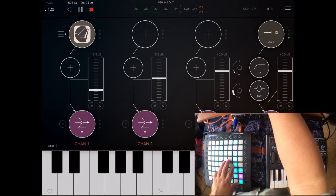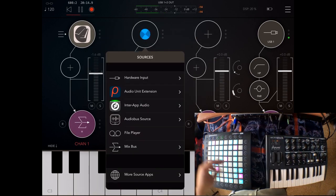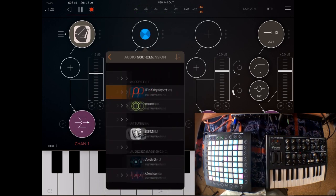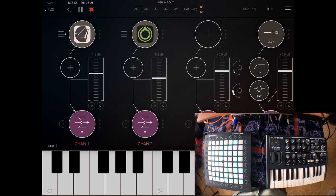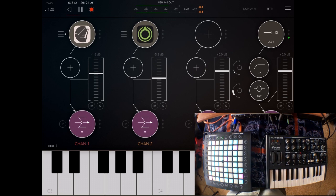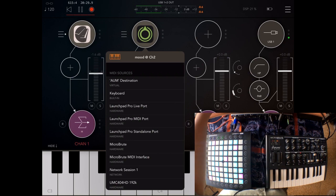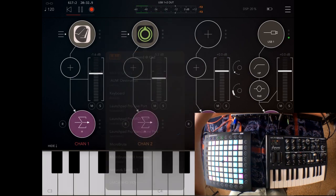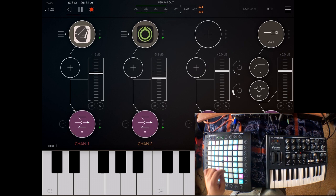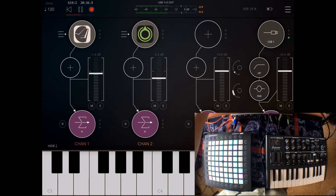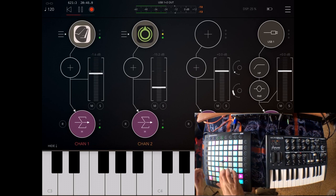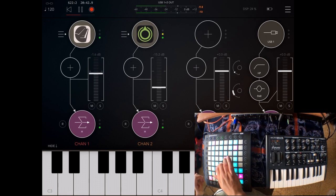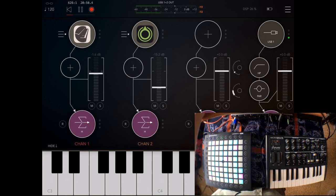What I'm going to do now is load another synth. I'm going to use Moog. I loaded that one up and I'm also going to use the Launchpad Pro standalone port to control it. So basically what we did there is we are layering both sounds, the sound from Tines and from Moog.